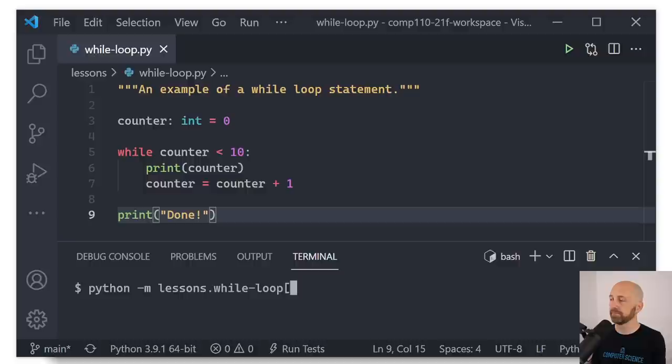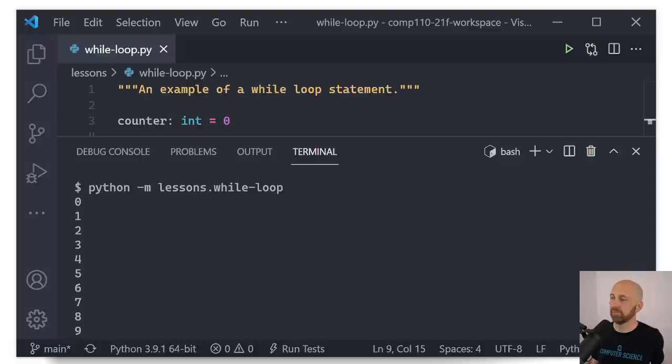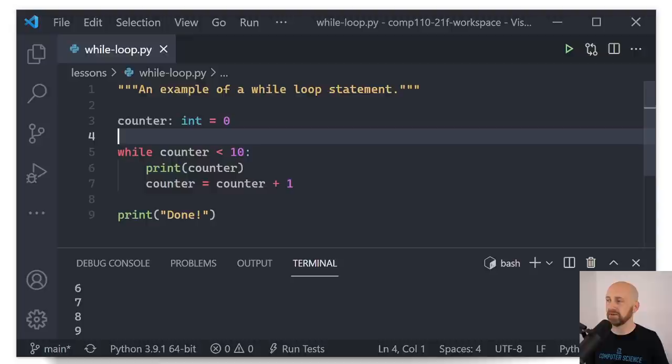If I try running this program — Python -m lessons.while_loop — we can see that our program printed from zero to nine all in one go. Notice that took only three or four lines of code, including the variable initialization.